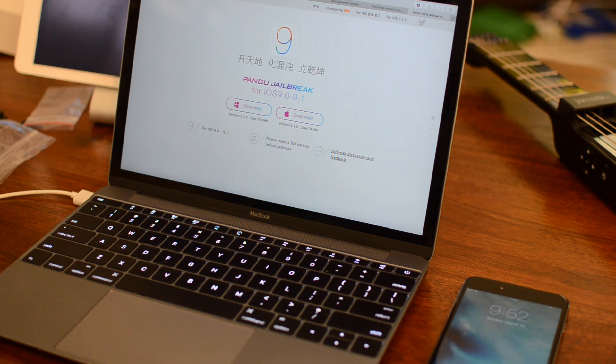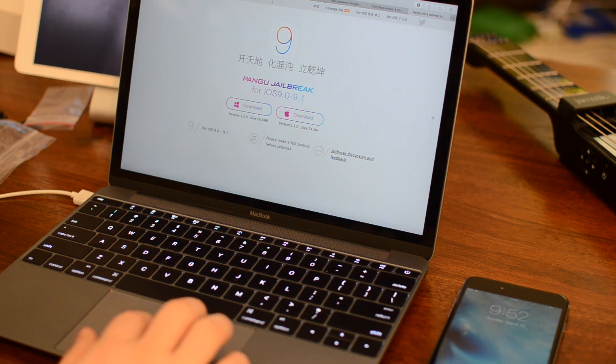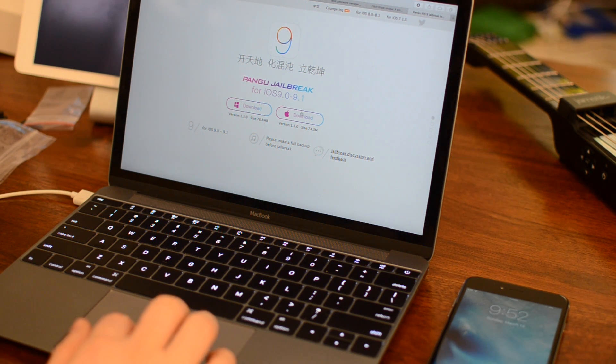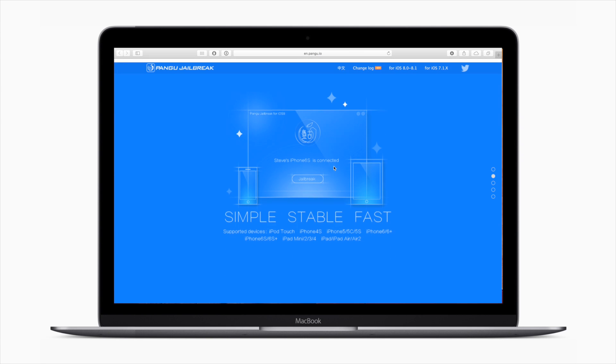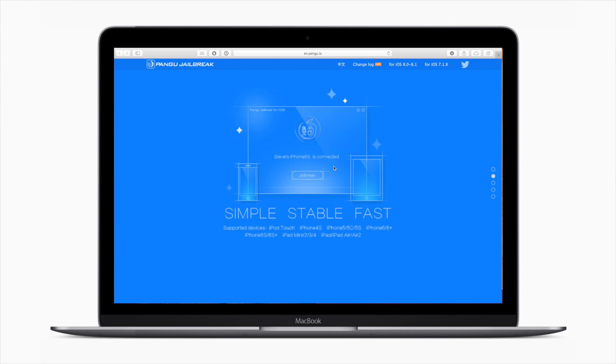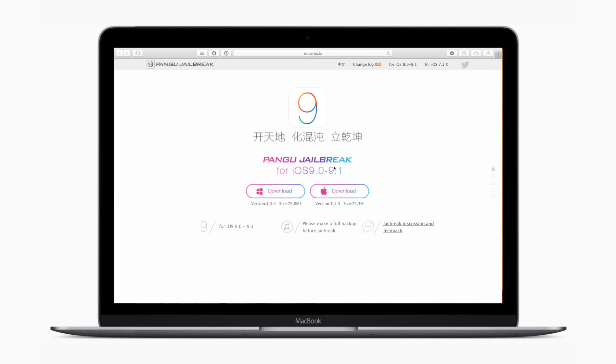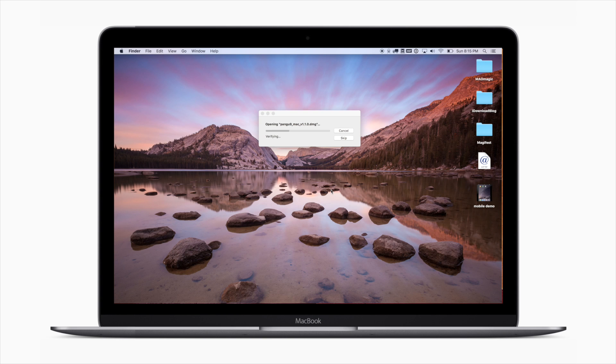So you can download that from their website, which is pangu.io, and really, unfortunately, this is not going to be that useful for many people. Apple stopped signing iOS 9.1 back in December. So if you are already on 9.2, it's too late.